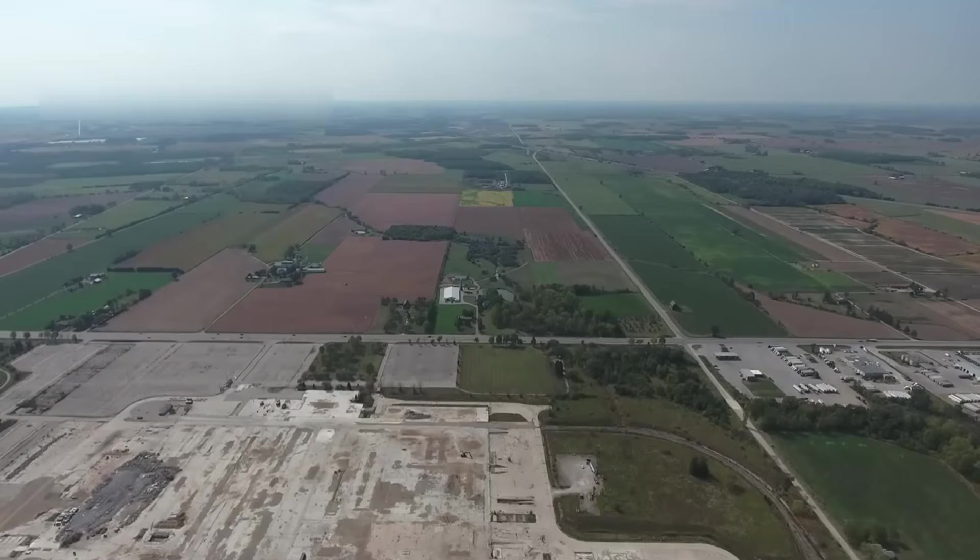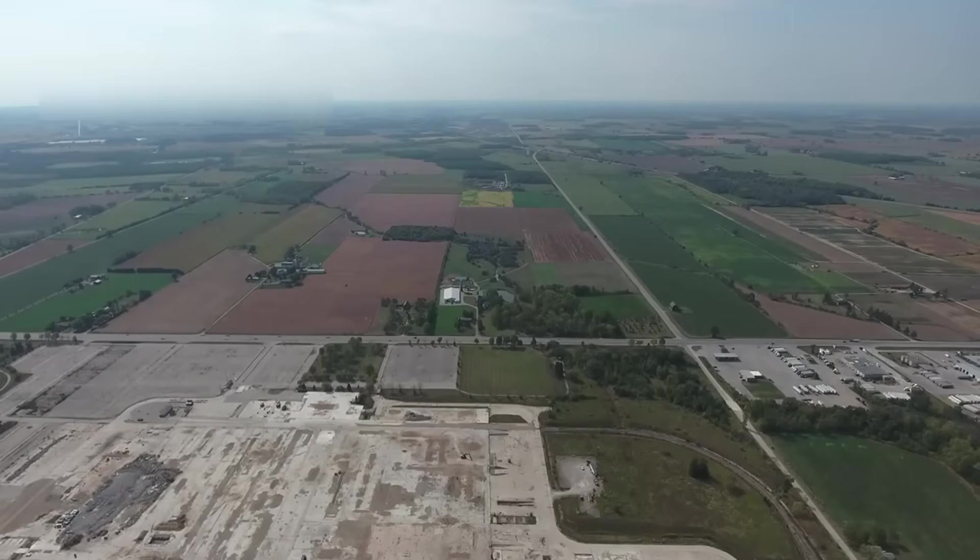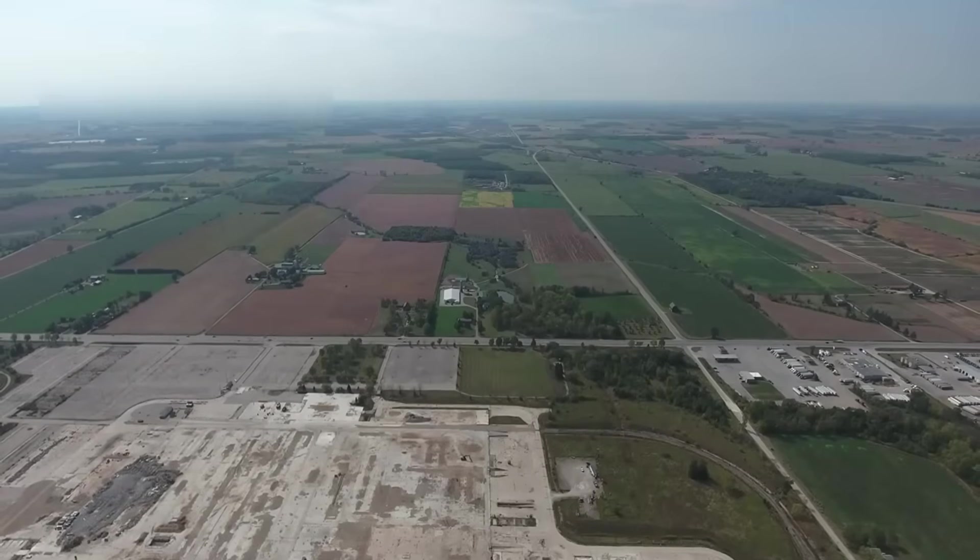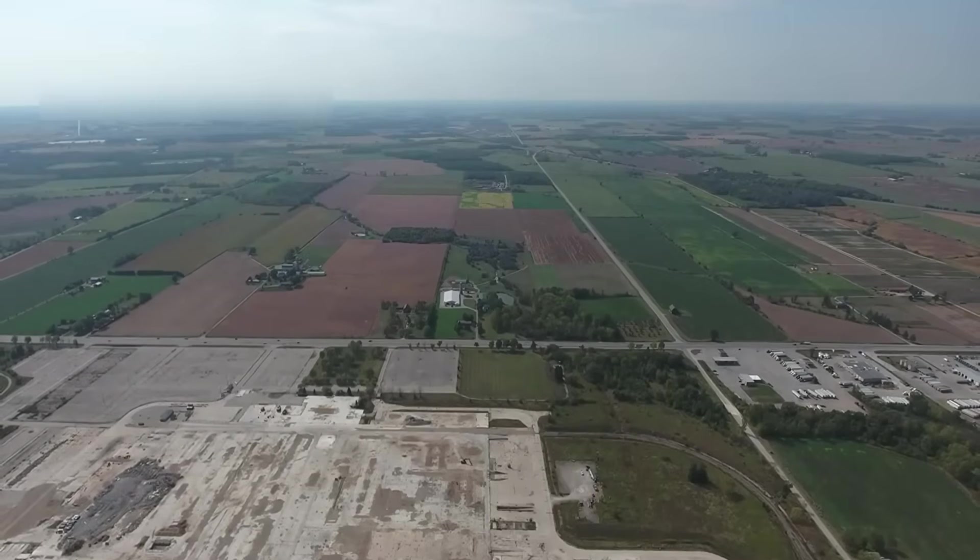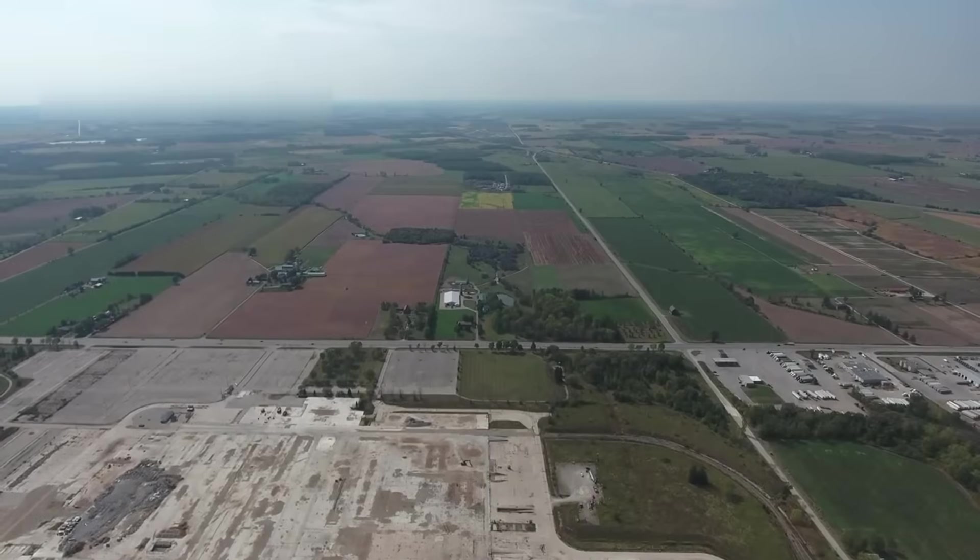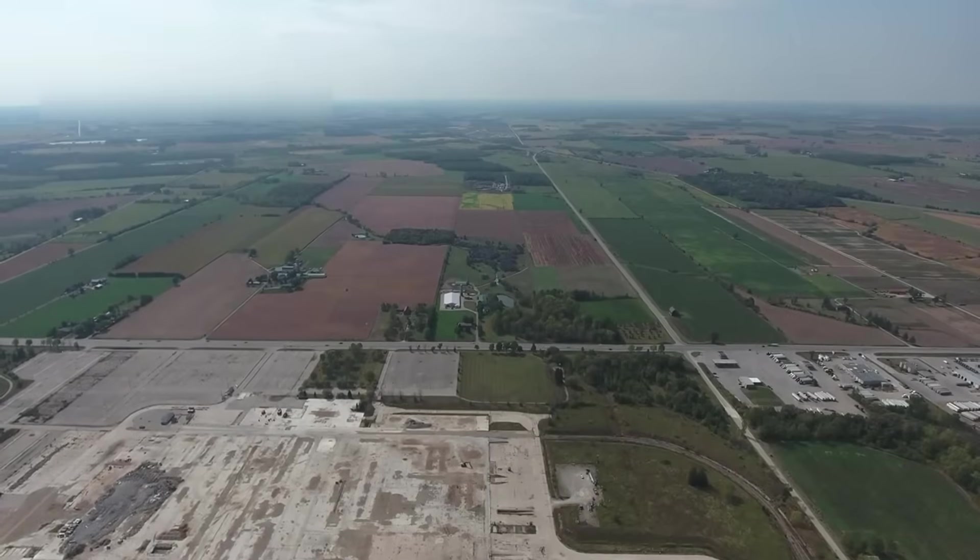Yet this steady forward motion proves that even small steps, if persistent, can reach the farthest horizons.